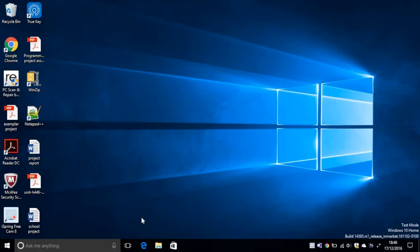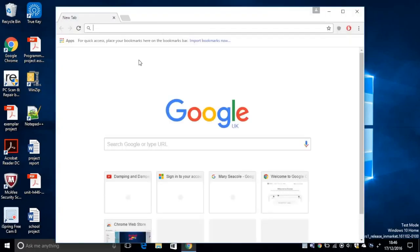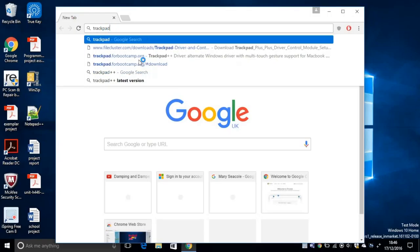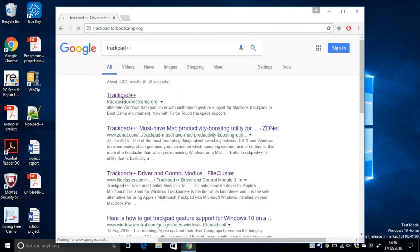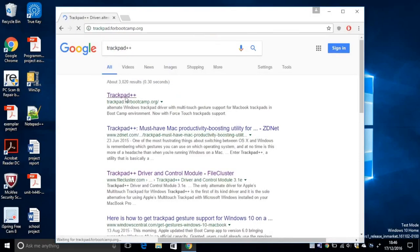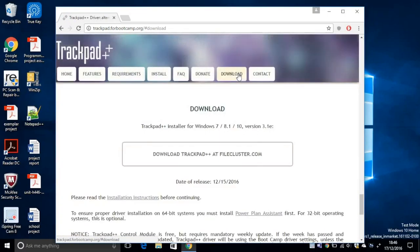So anyway, let's get started. So first, go on your internet browser and type trackpad++. Click on the first website you're going to find and then click on the download.